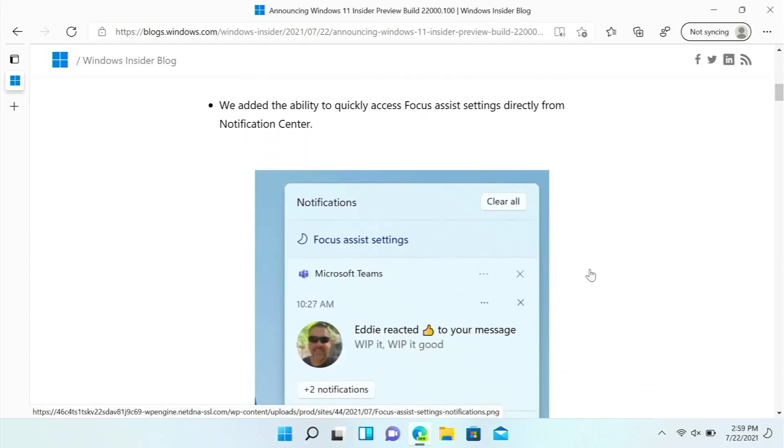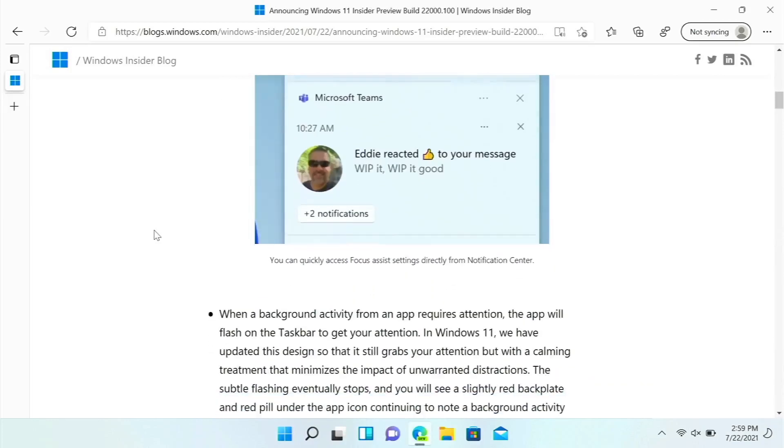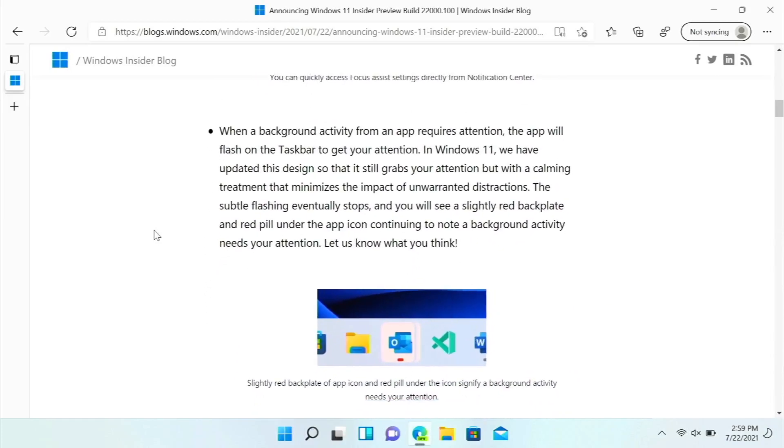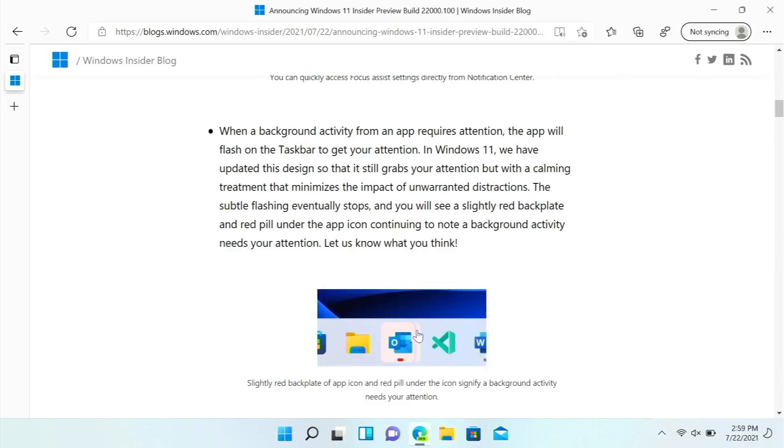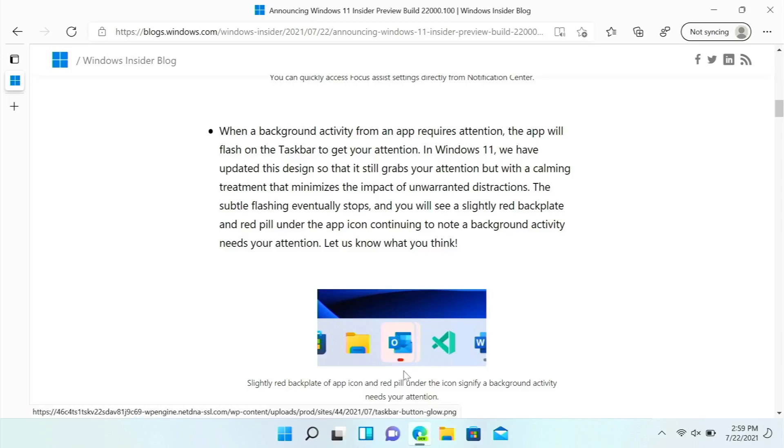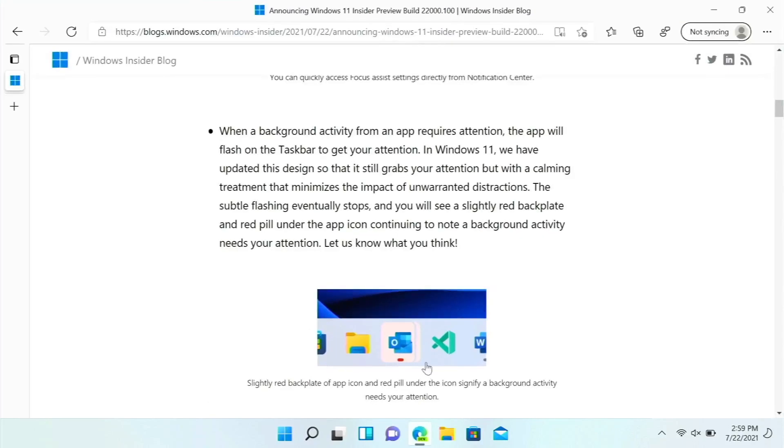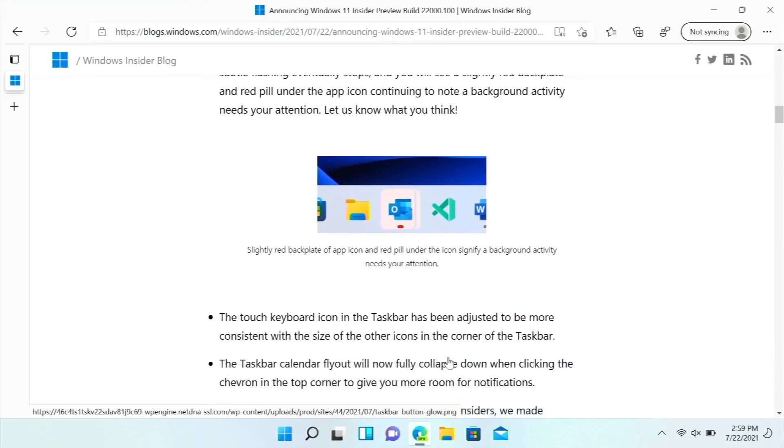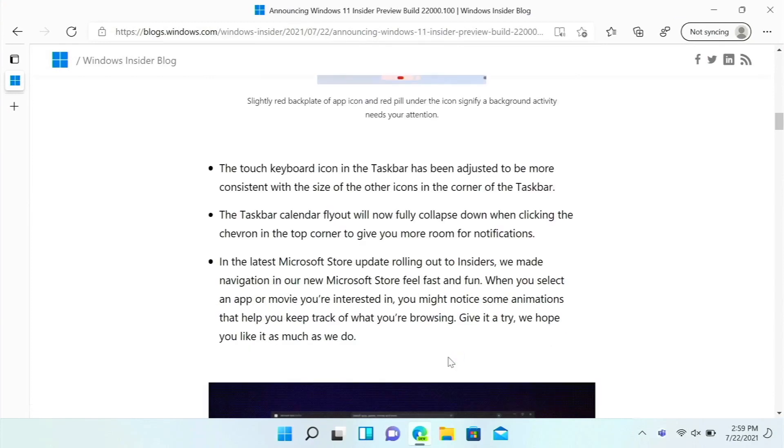Now if you go to the notification center, you can now see focus assist settings right there. Now a background activity from an app, so if we have an app that requires our attention, then it will have a better color here, more of a glow color, and then it will also be red on these little things right here. It'll flash for a while and then it will go away and turn red. It'll be red when it's flashing as well.